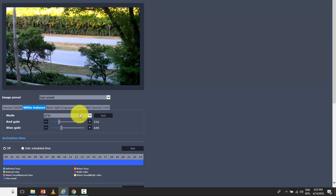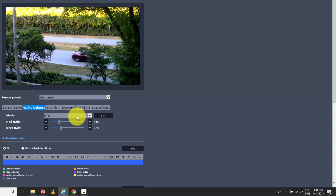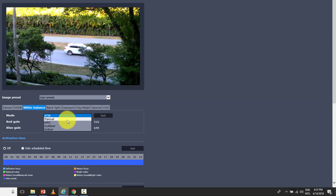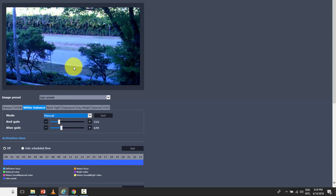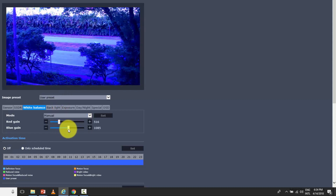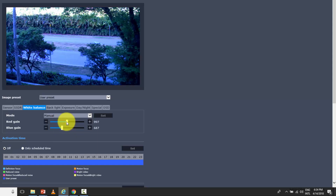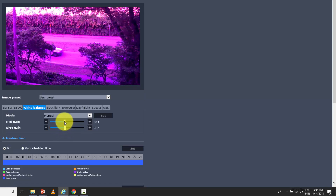I have the option ATW, which represents automatic white balance — the camera tries to adjust itself with correct colors. I also have other options: menu, AWC, outdoor, and indoor. Let's change to menu so you can see what happens. It shifts too blue — too cold. If I add more blue it gets too bluish, and if I add more red it becomes too reddish. You can manually adjust the white balance using the menu configuration.